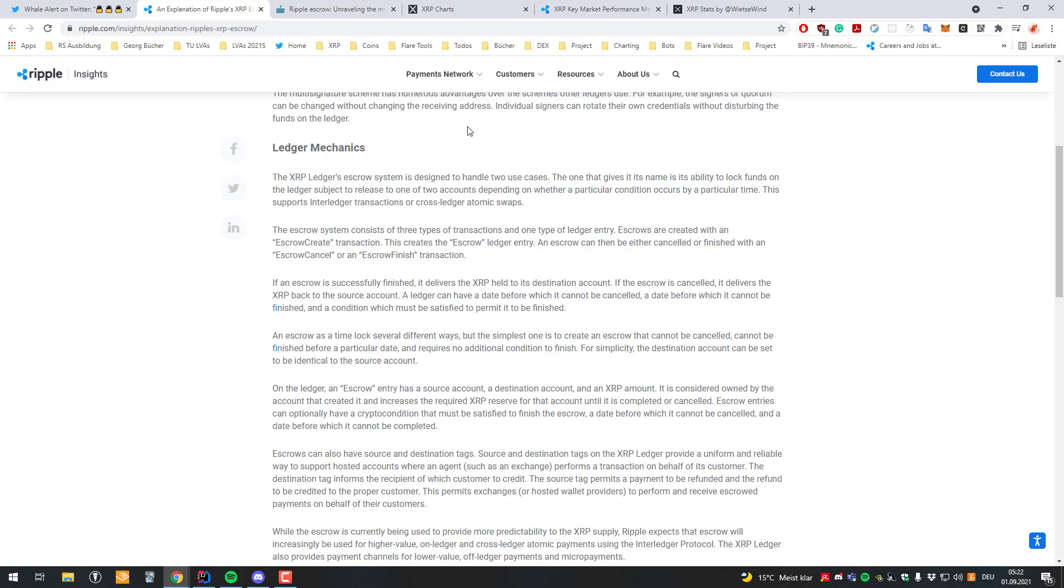Because as we know XRP is not centralized. It's highly dependent also on validators. So a list of currently 41 different validator entities. And I guess if they would act maliciously a new amendment would be passed which would eradicate or remove Ripple's escrow.